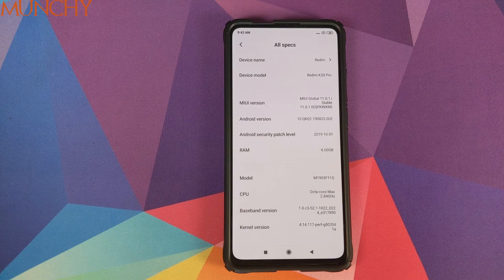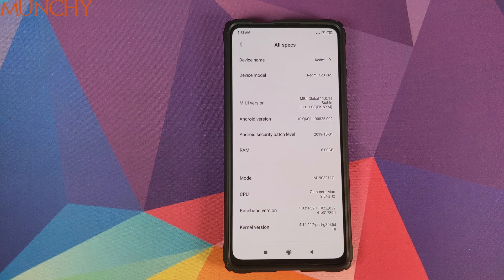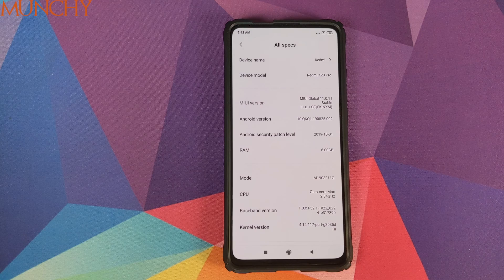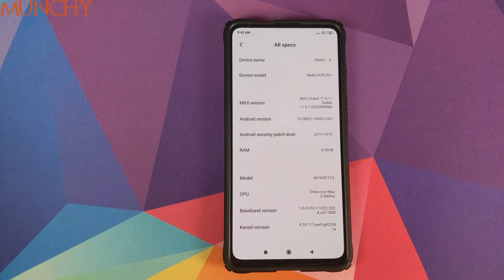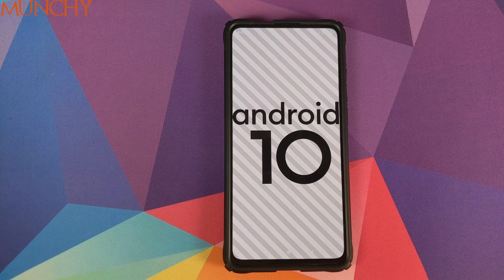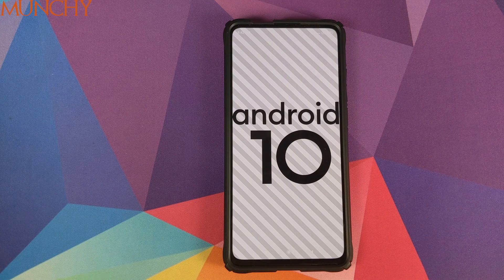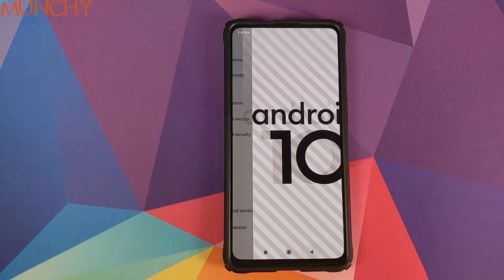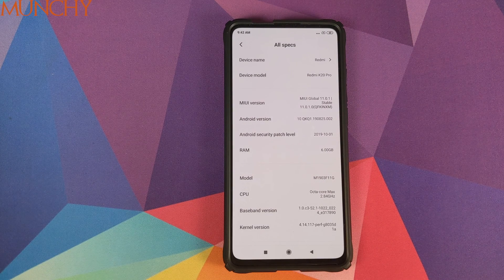One important note: do not — I repeat, do not — lock your bootloader if you have converted your Redmi K20 Pro or Xiaomi Mi 9T Pro. I hope this video helped you. Likes, shares, and subscribes are appreciated, and feedback and comments are more than welcome. See you next time!